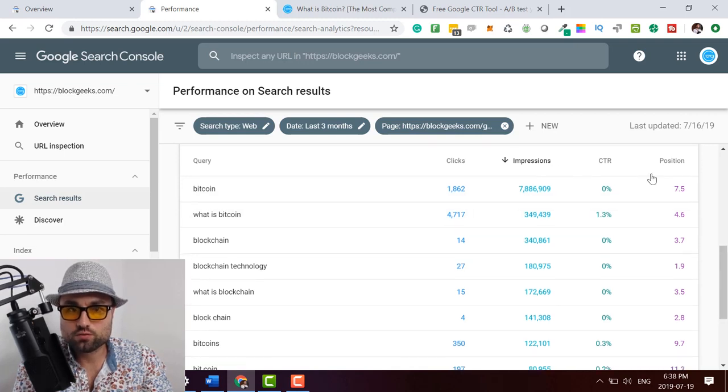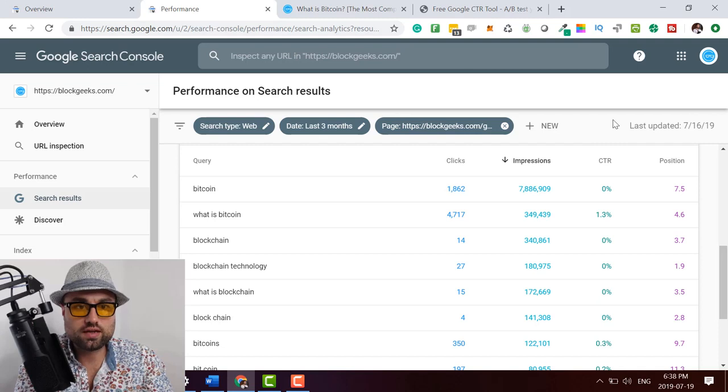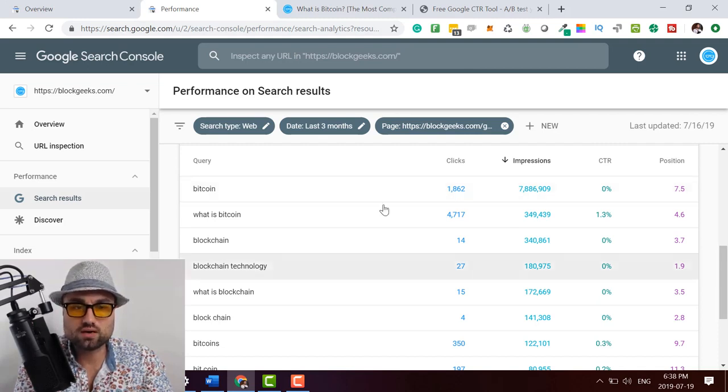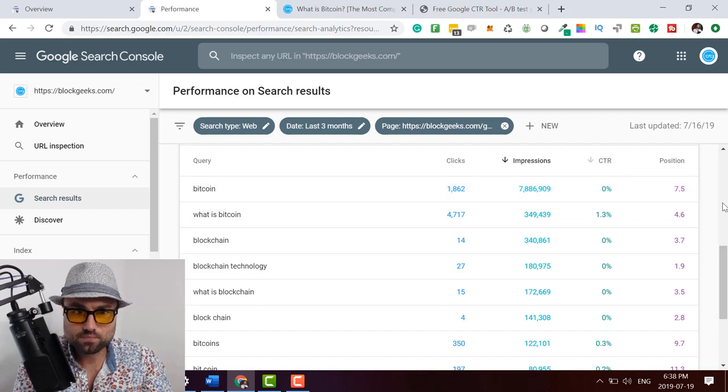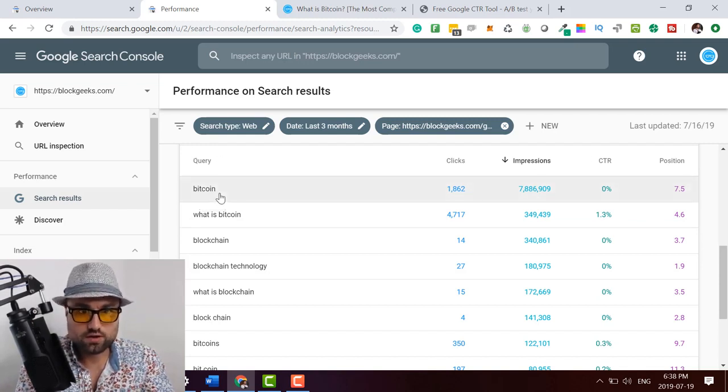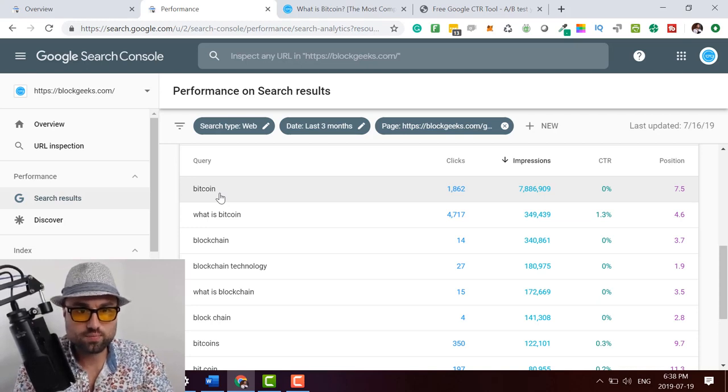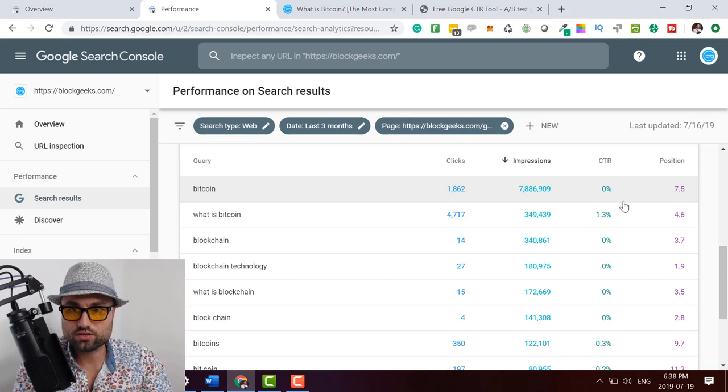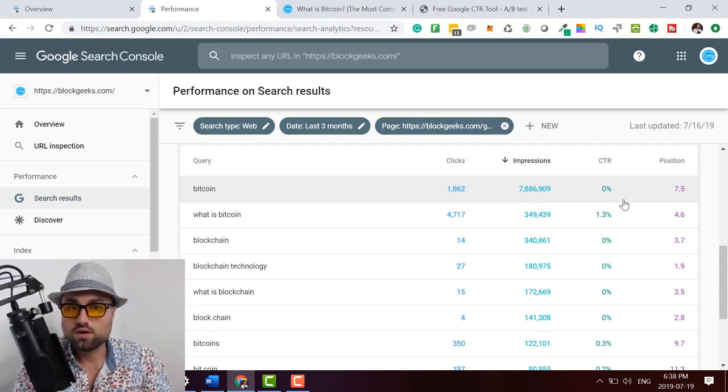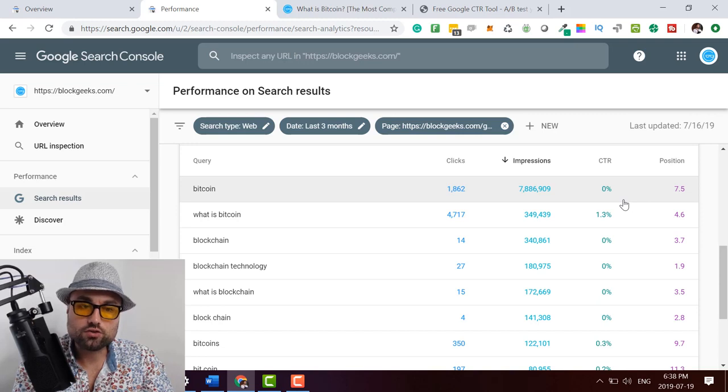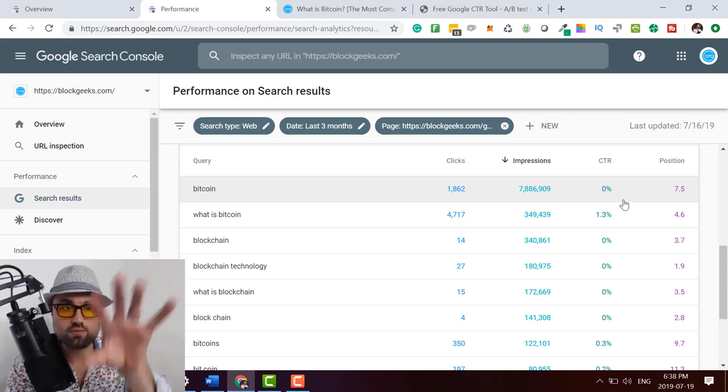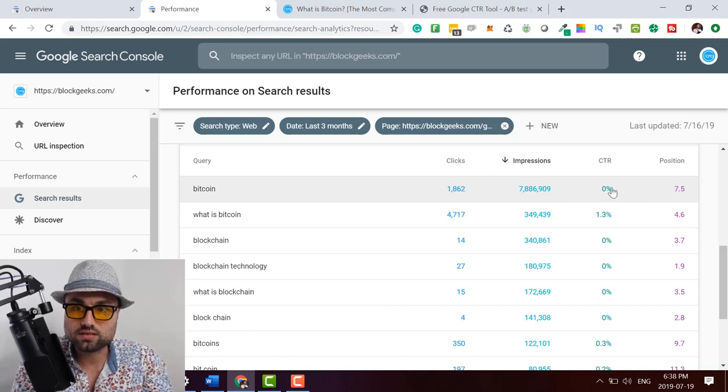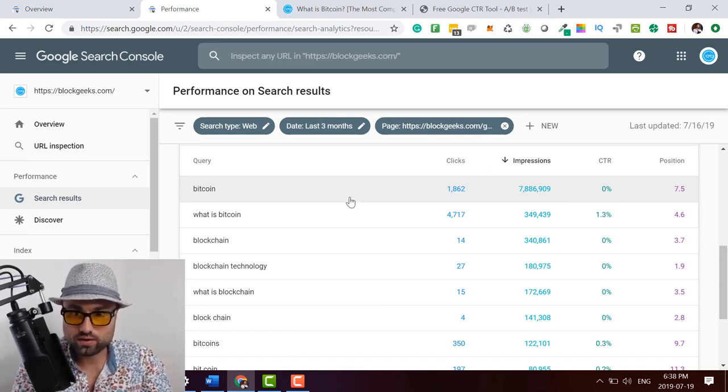And so we're ranked, we're decent for CTR for what is Bitcoin. So people type in Google, what is Bitcoin? We're about 1.3. Bitcoin itself as a singular keyword is zero, but we're still on position 7.5. So this is room to play, right? So basically what you're doing is you're looking at keywords that your content is ranking for, but you're getting really bad CTR. So we make a list on the side.